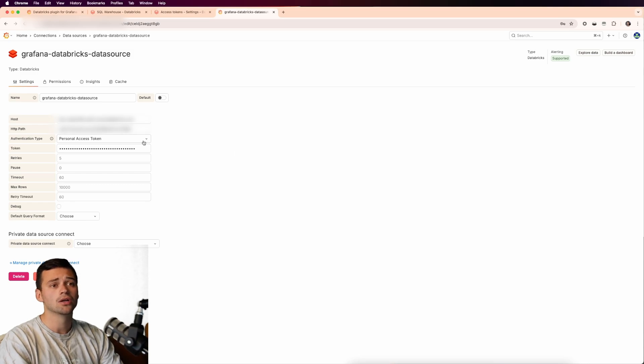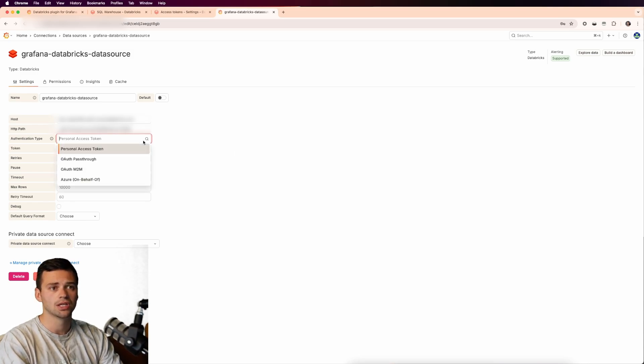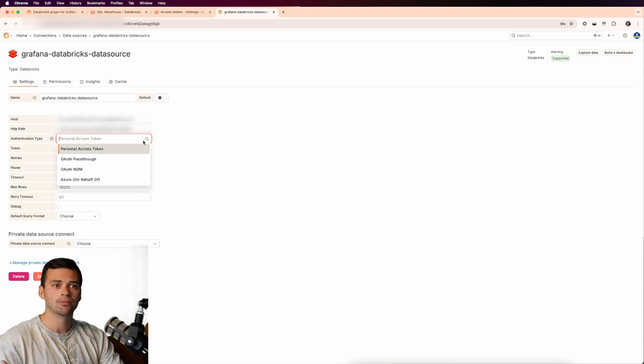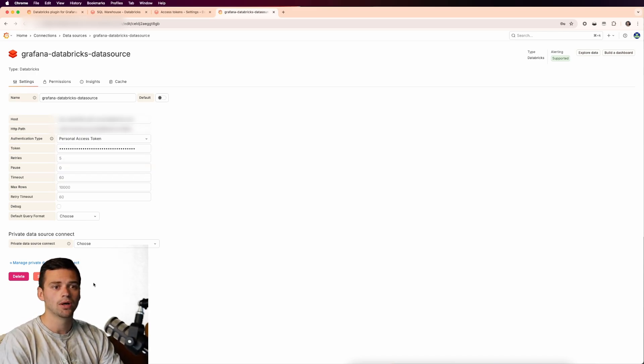There are also alternative options such as the OAuth pass-through, OAuth M2M, and the Azure on behalf of. So you can select those if you want.